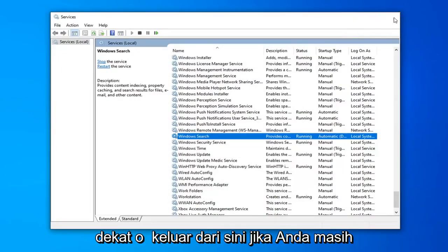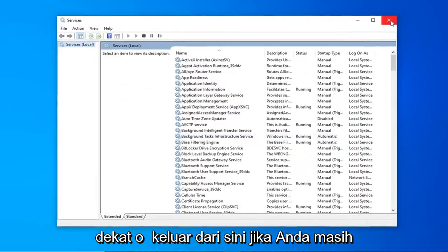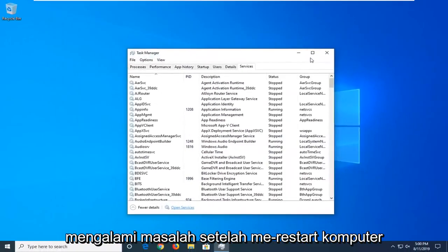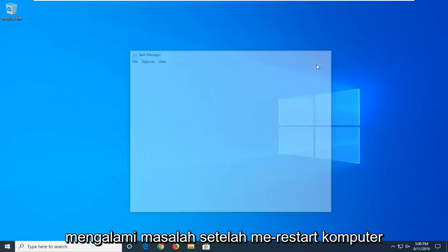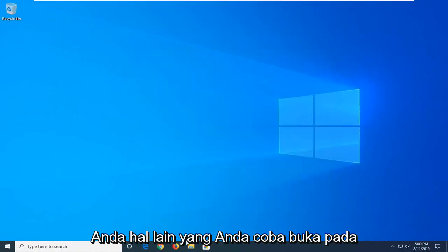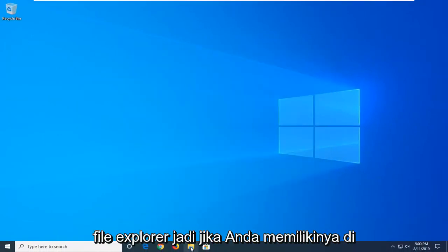Close out of here. If you're still having a problem after restarting your computer, another thing you're going to try is to open File Explorer.